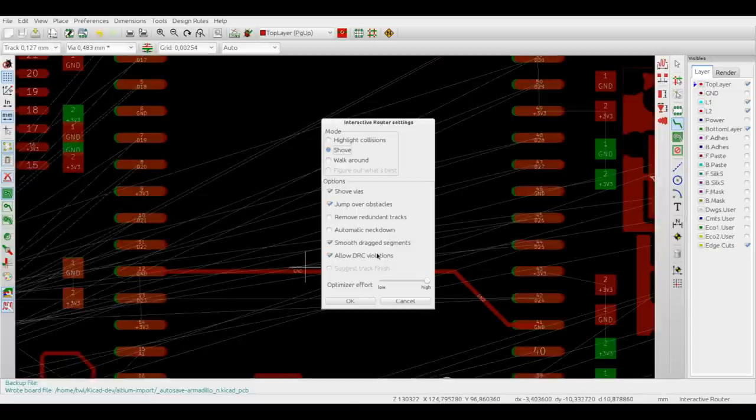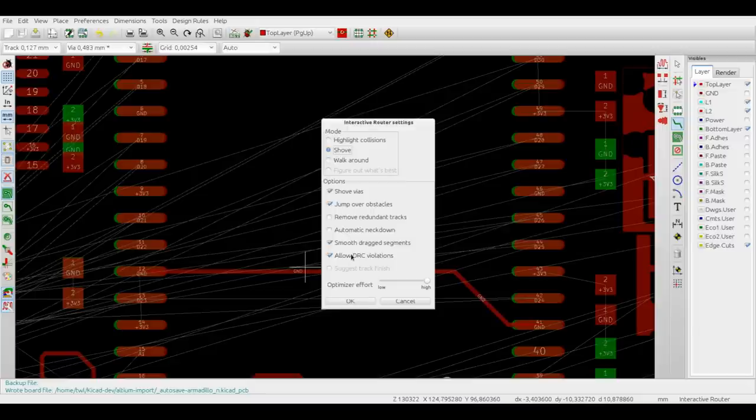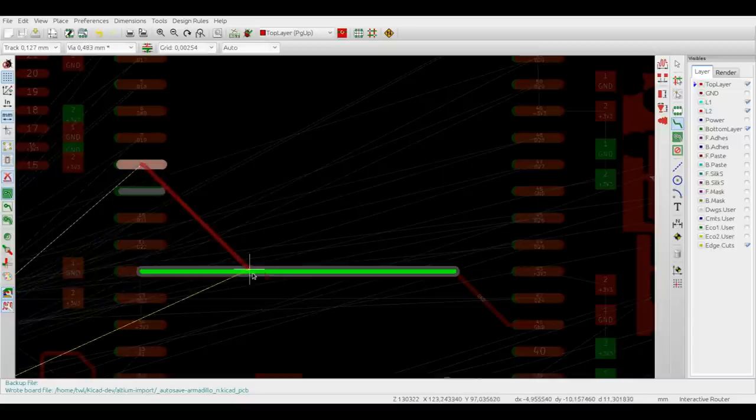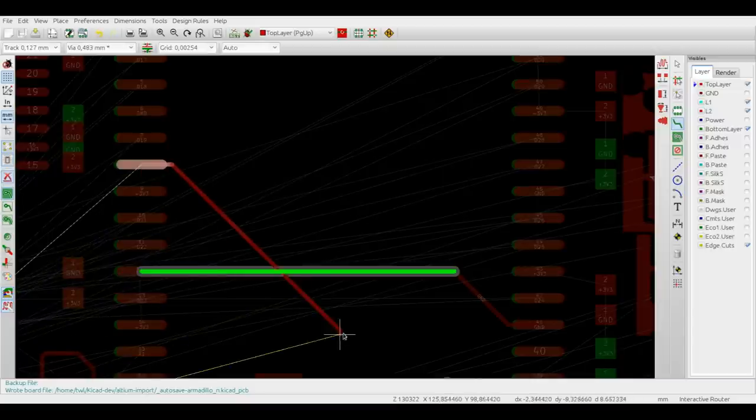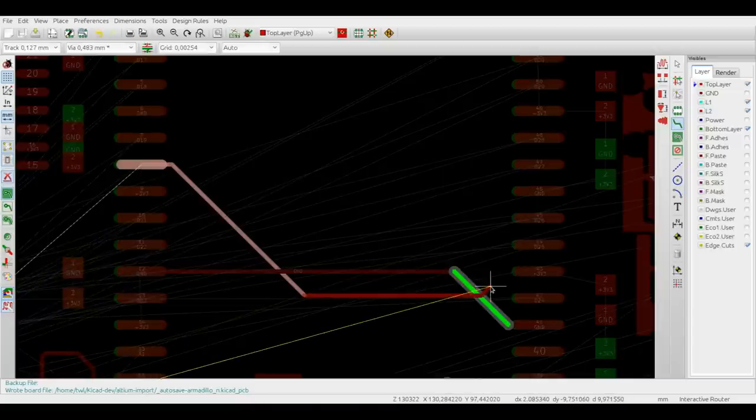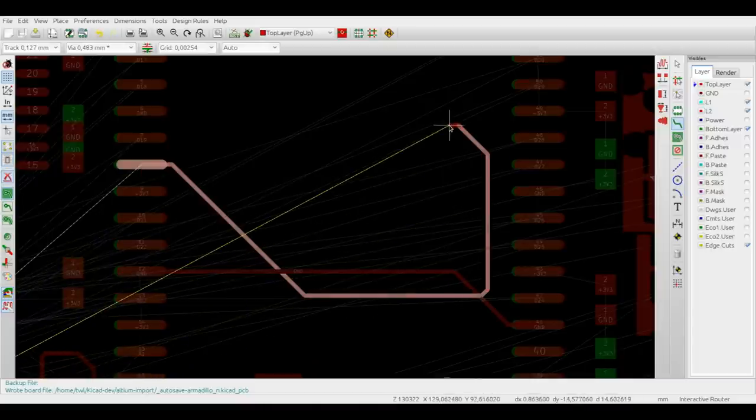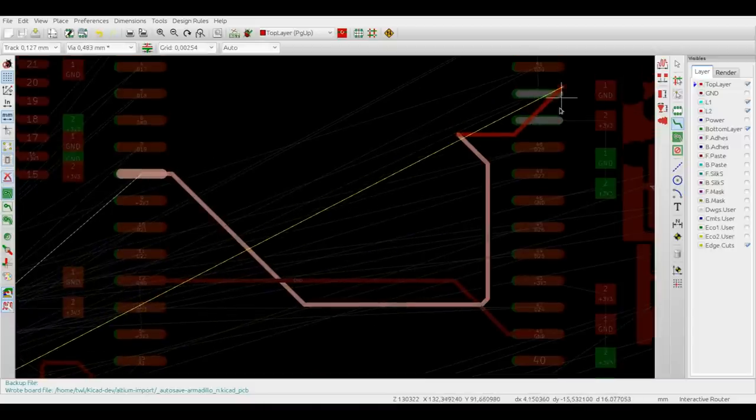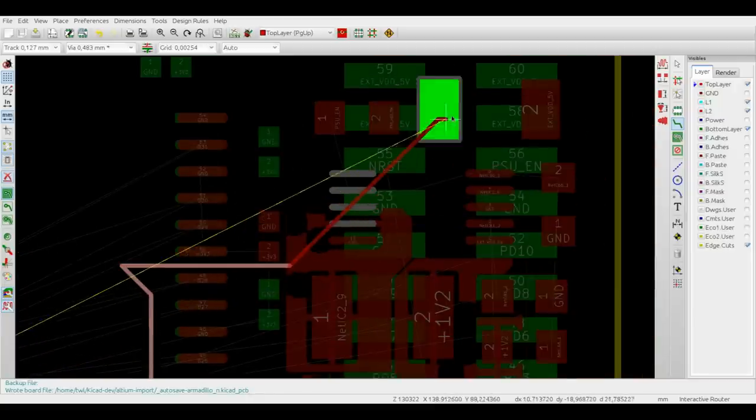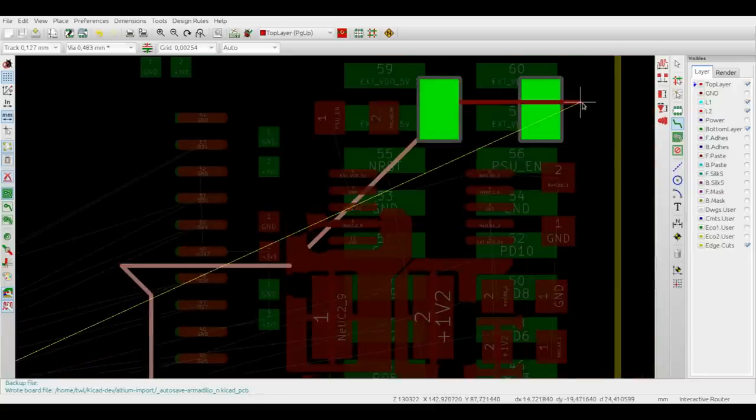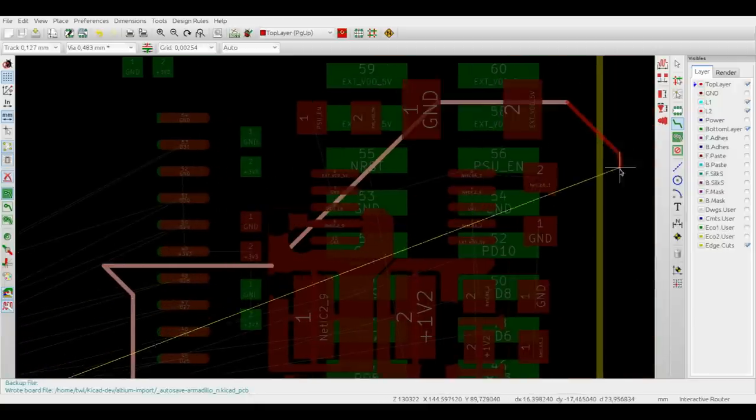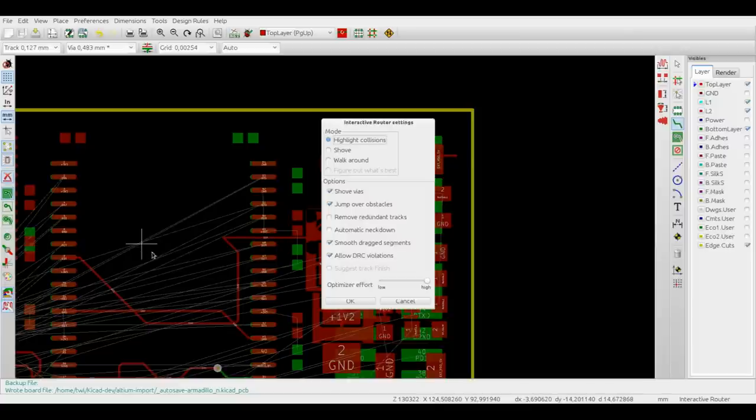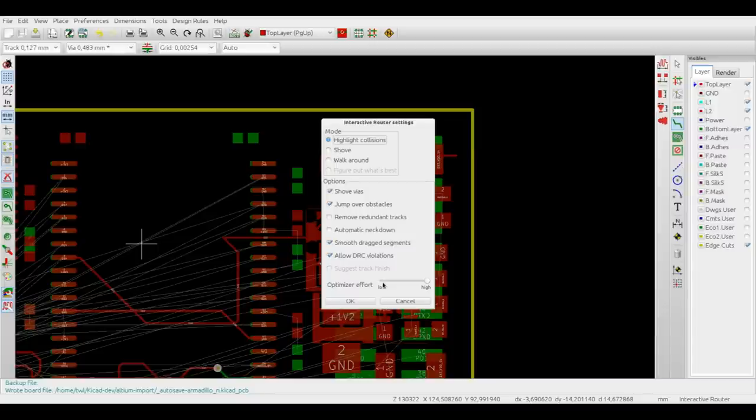And the last option, allow DRC violations, is only valid for the highlight collision mode, and it allows you to add a trace or a via to the board even when it's causing a DRC violation. You can also adjust the optimizer effort, but for the moment we recommend it to stay at the high level.